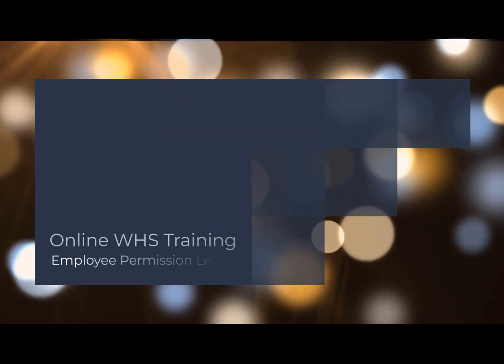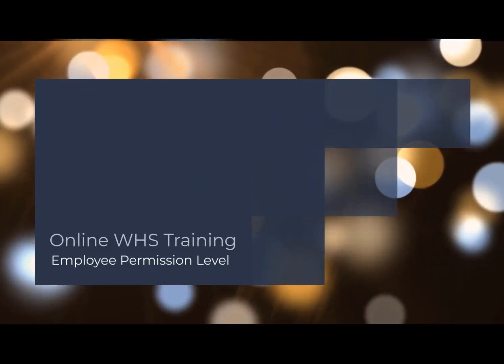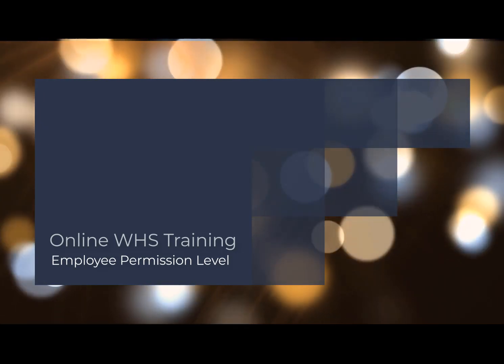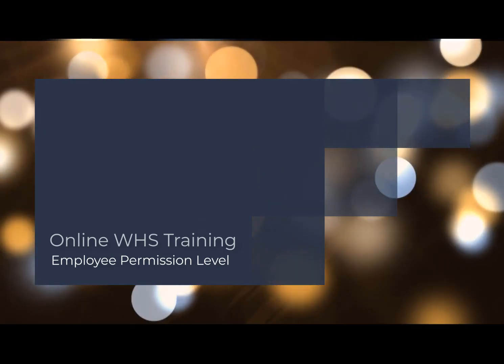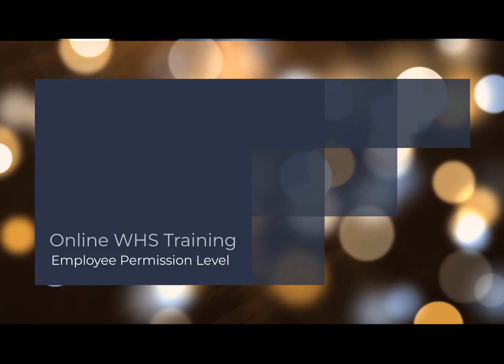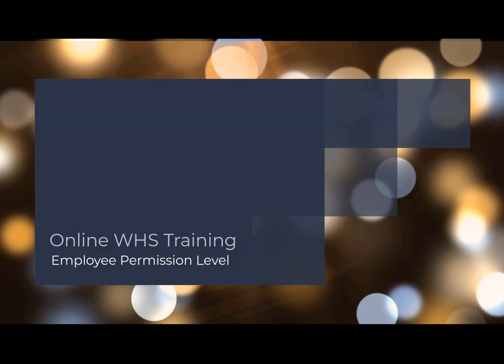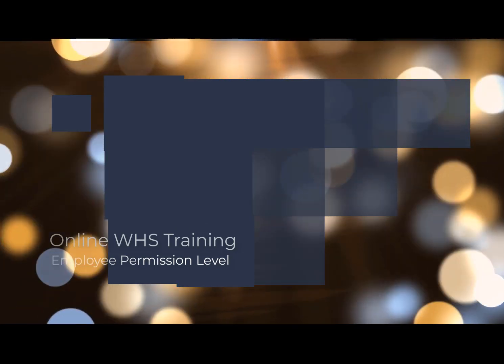Welcome to Online WHS Tutorials. In this tutorial you will learn how to use the Online WHS System as an Employee Permission Level.